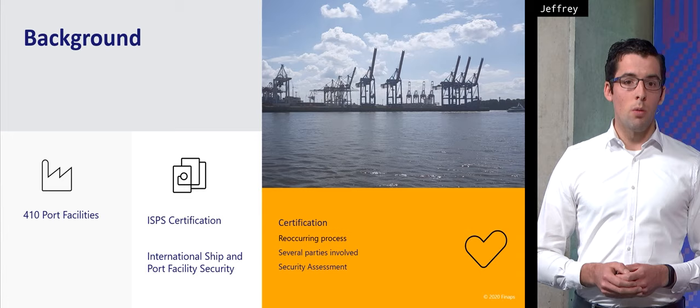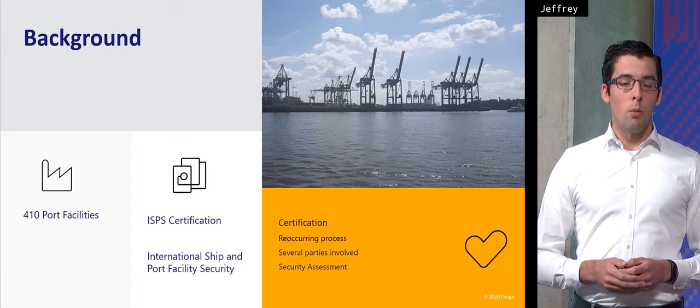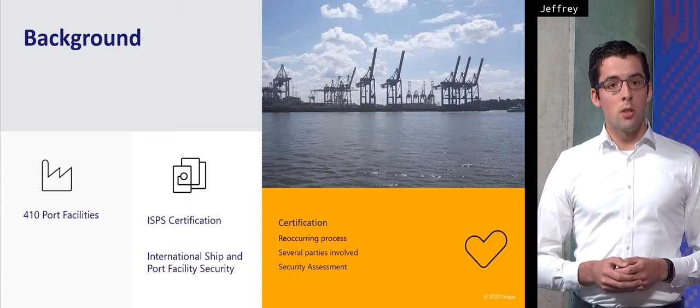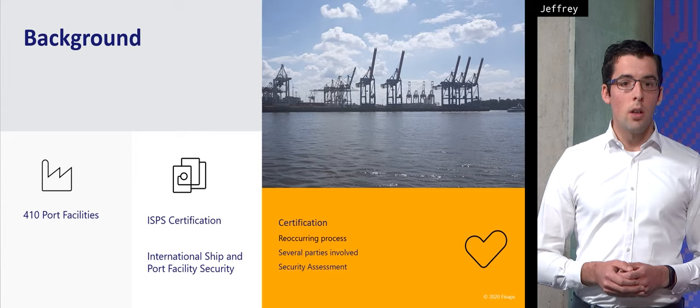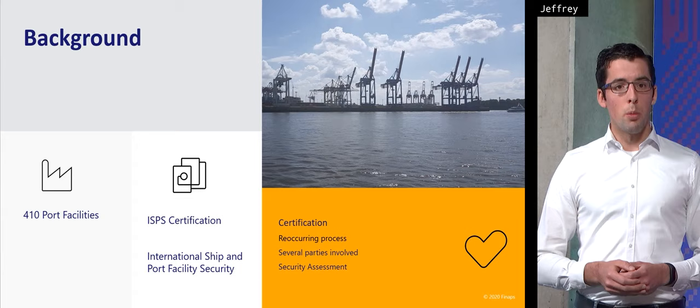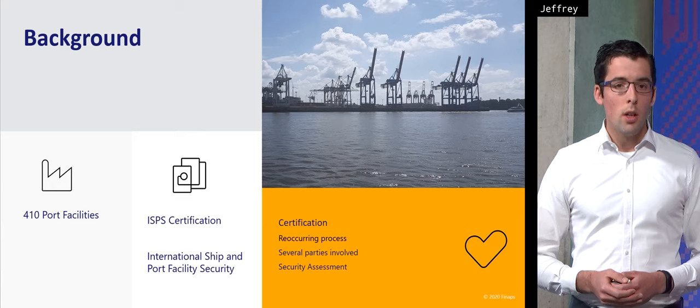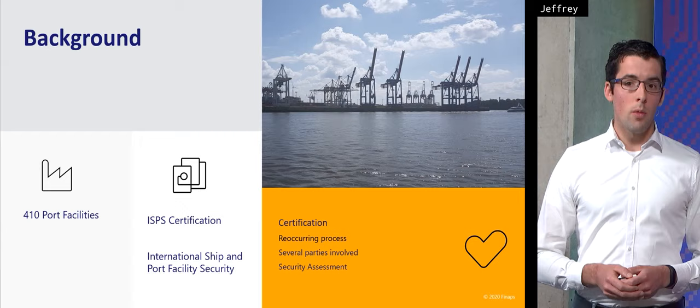For this presentation we are going to focus on the ISPS certification process which is reoccurring most commonly every five years and has a lot of different parties involved which can make it a very complex process. The two main steps are the performance of the port facility security assessment in which another team determines the security risks for the ships and the port facility, and the approval of the port facility security plan in which a company states how it's going to mitigate those security threats identified. That's the business process in a nutshell.